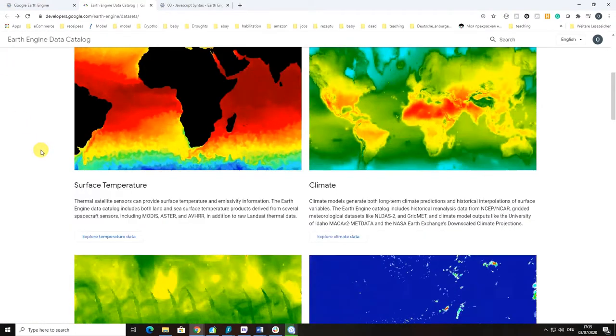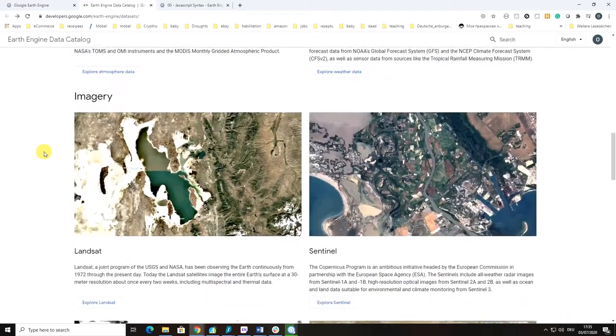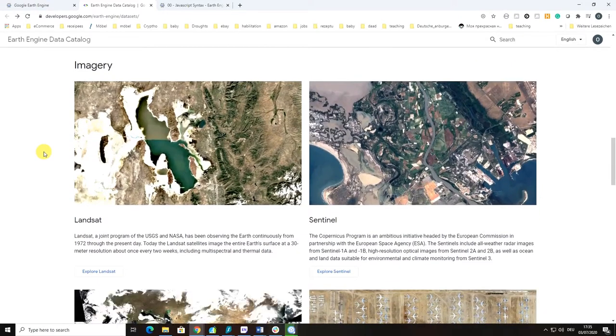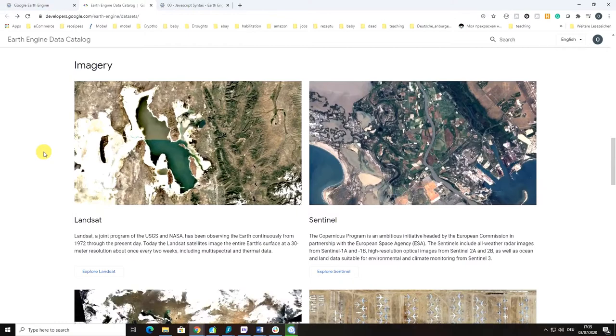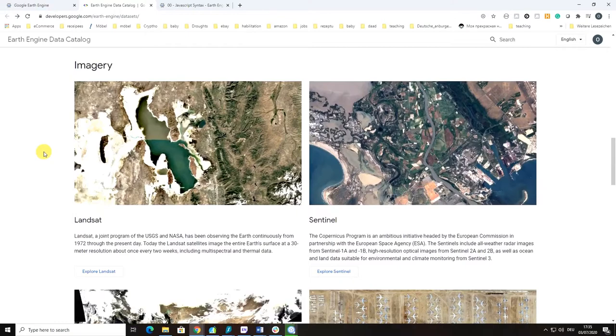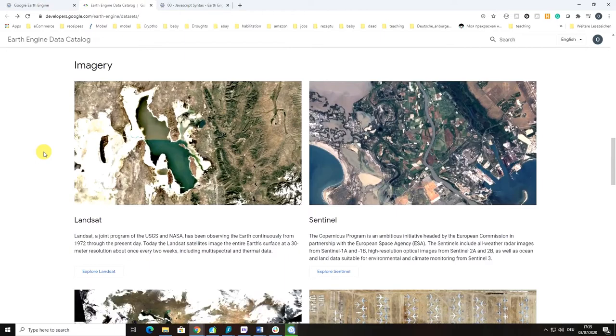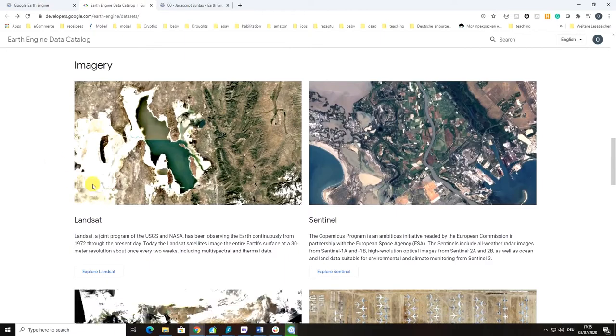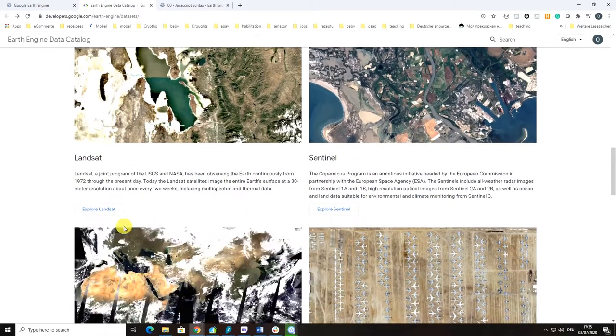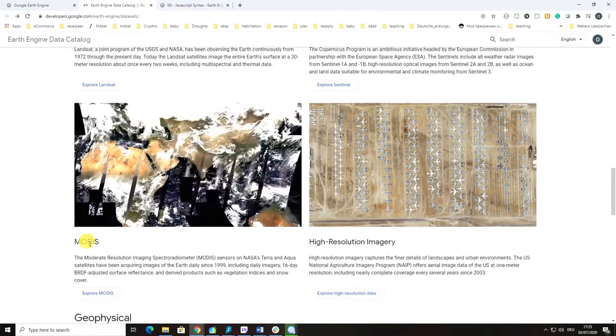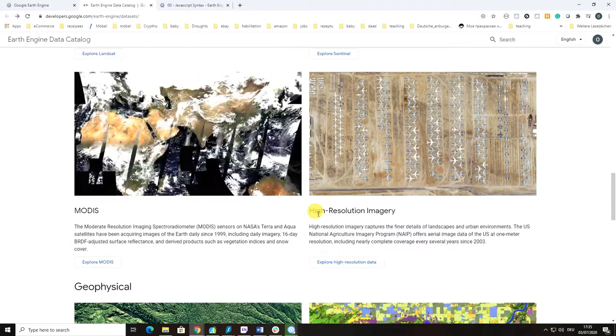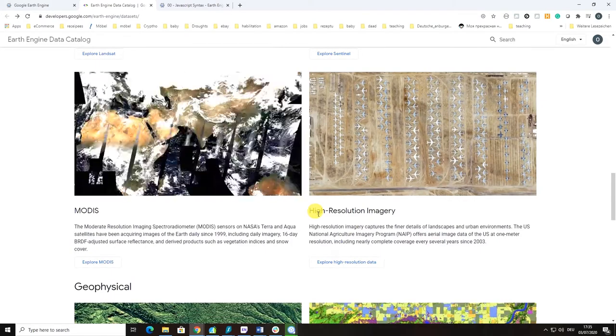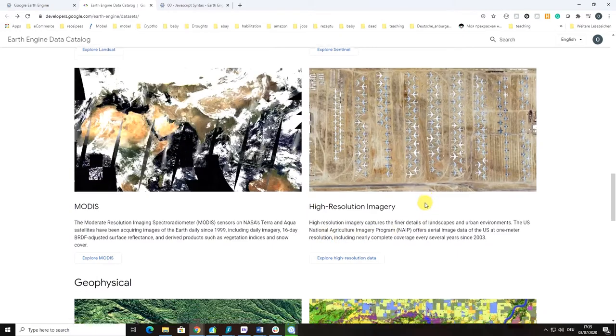For us what is going to be important since we are going to work with land use land cover mapping with machine learning algorithms is basically the input data for classification supervised and unsupervised learning tasks. This is usually satellite images and the images which we are going to work with will be Landsat, Sentinel, you can also work with MODIS, and there are also some high resolution imagery available from National Agriculture Imagery Program.